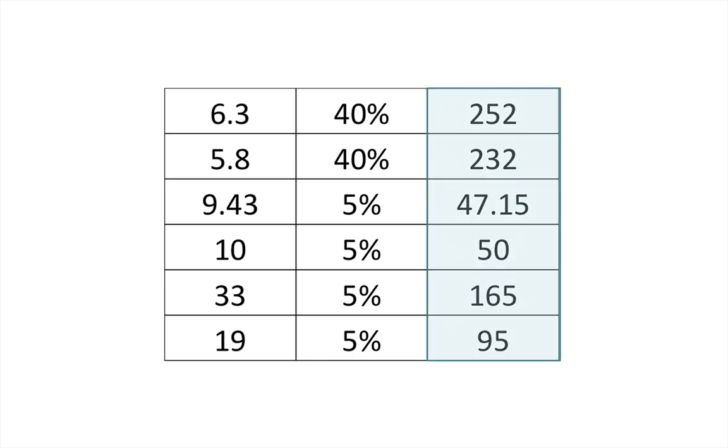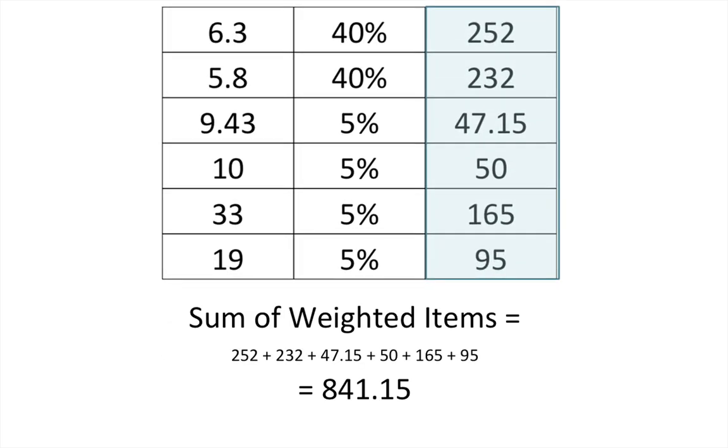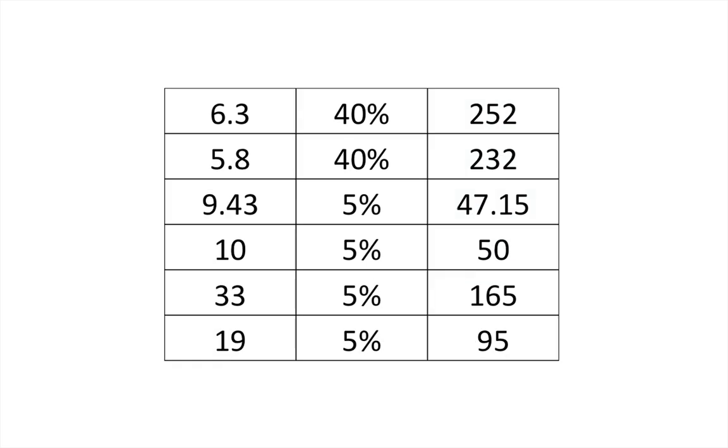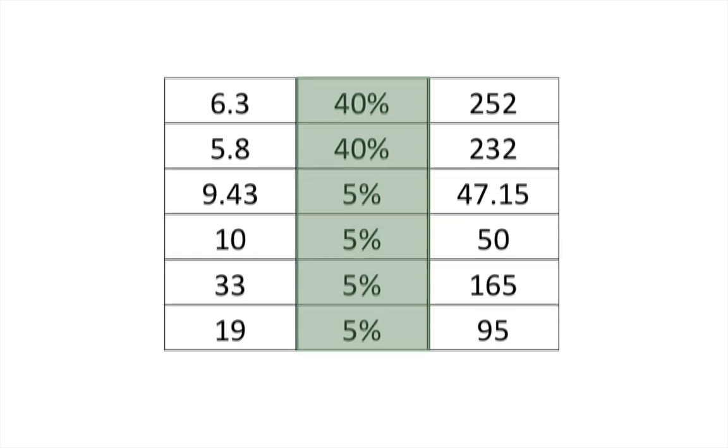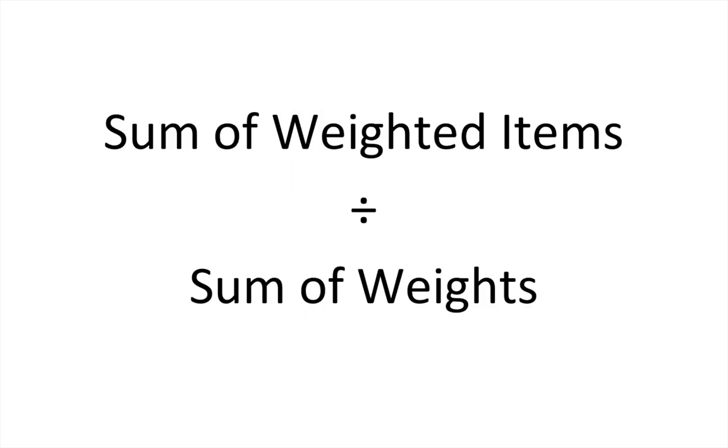We then need to add those values up, so add up all those weighted items, and then instead of dividing by the number of items, we're going to add up all the weights, which obviously in this case add up to 100 because it's percentage.